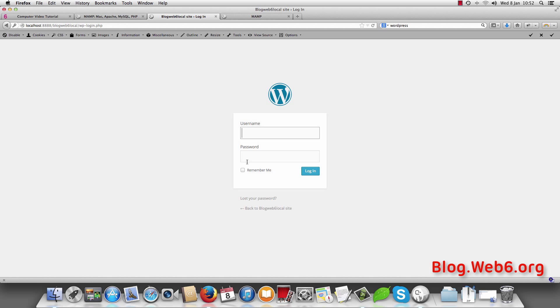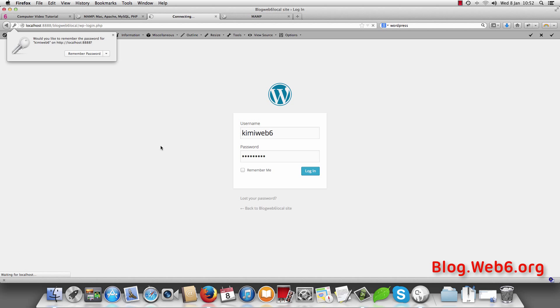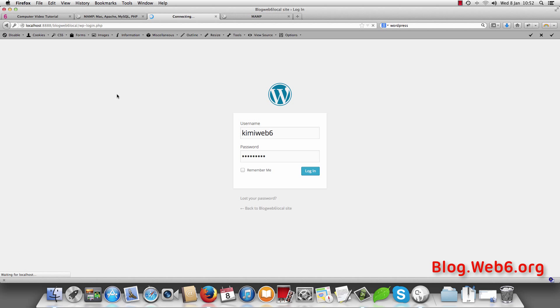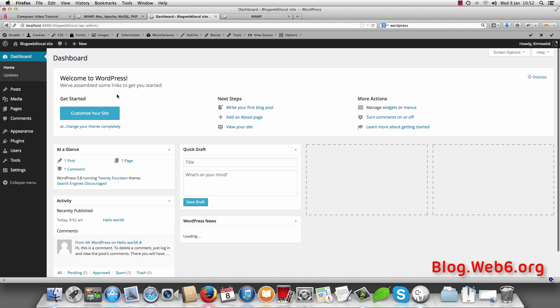Okay. My username Kimi web6. And the password was this. And login. Okay. So there it is. You have your site.